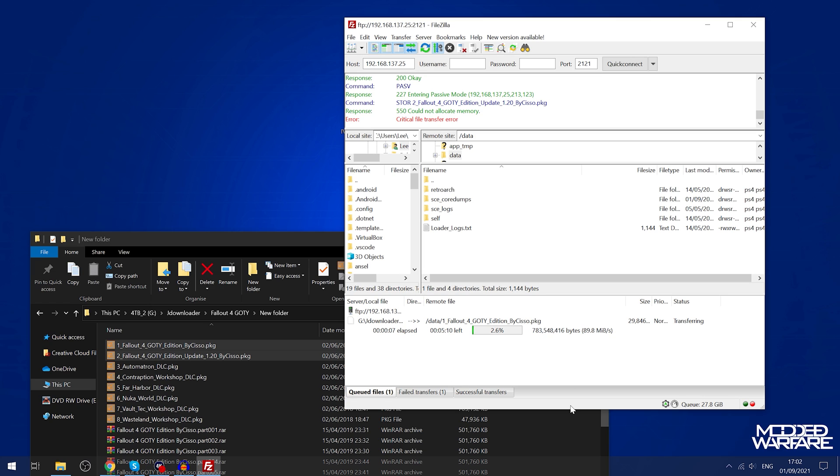A lot of people ask me when they see the speed of this transfer over FTP, how on earth am I getting such high speeds transferring over FTP?